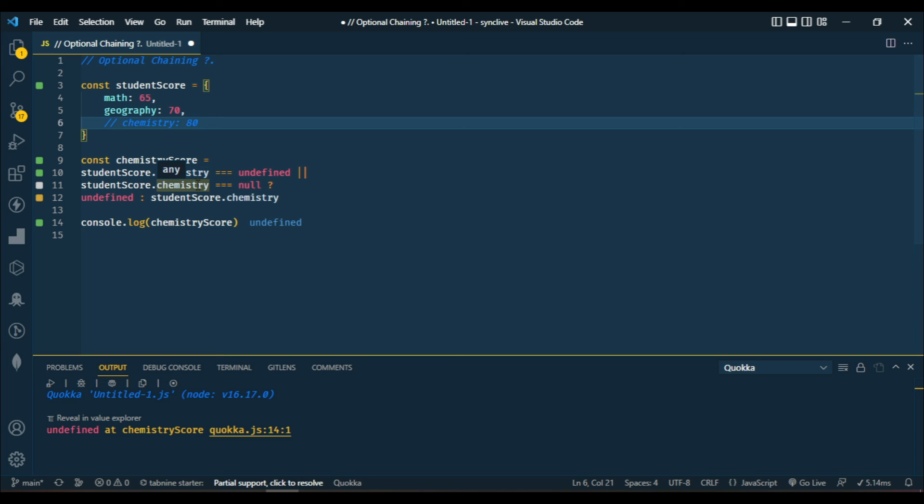And that is the optional chaining operator. If you like the video, please follow and like my video.